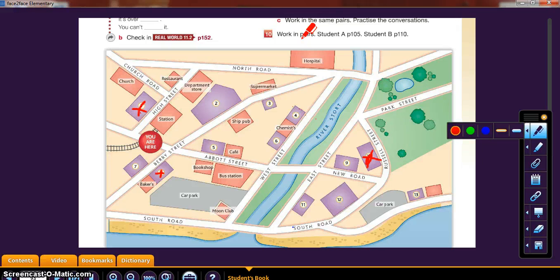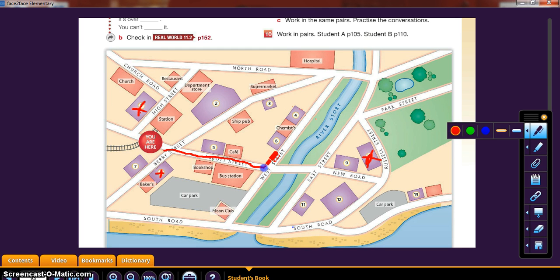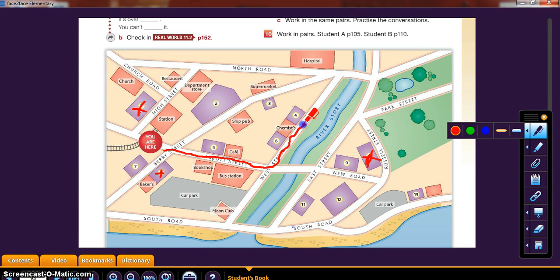I'm going to tell you the directions to some other places, starting from the same spot. Number one: Excuse me, can you tell me where the burger bar is? So, the burger bar — go straight on Abbott Street. Pass the bookshop, pass the café, pass the bus station. After that, turn left on West Street. Pass the chemist — it's next to the chemist. That would be number four. So that is the burger bar.